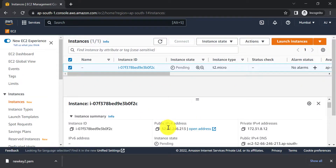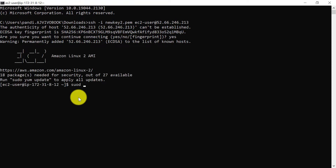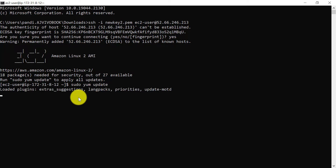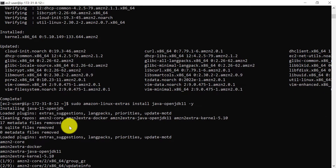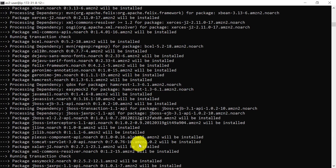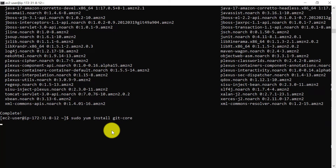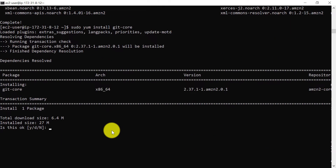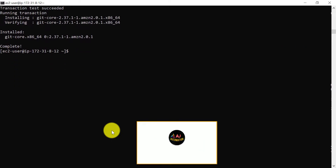This is the public IPv4 address we need to use to connect to the AWS EC2 instance. Now run: sudo apt update, install JDK, install Maven, and install Git. All these things are required for running our framework from Jenkins, which is running on the AWS EC2. Now let's go and install Jenkins.